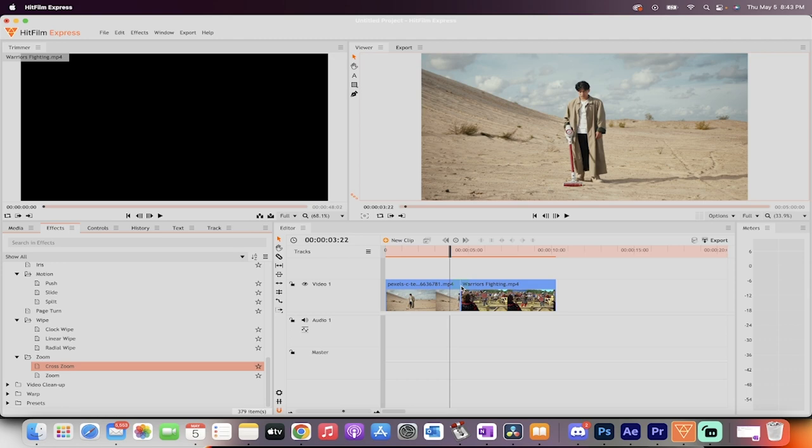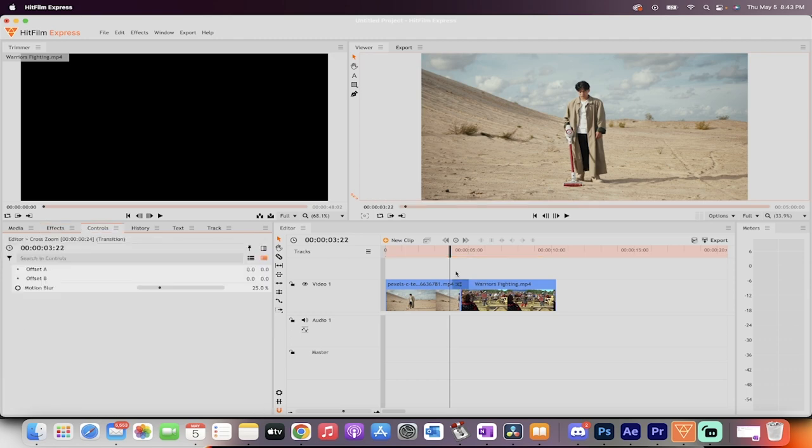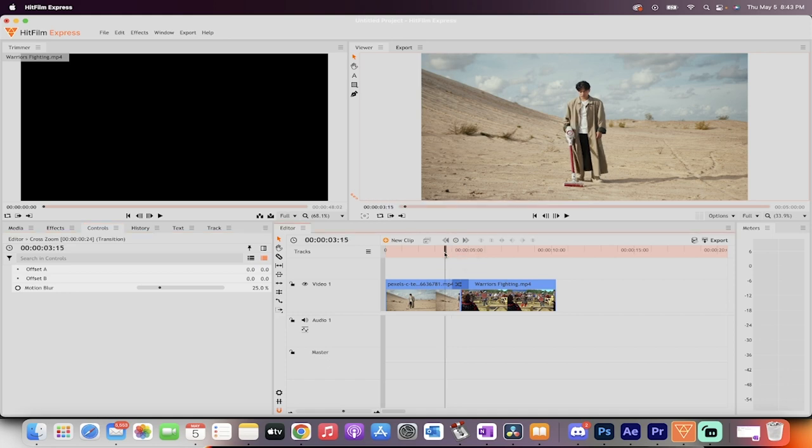Left click. I'm going to drop it on there, and now I'm going to go over here. I'm going to hit spacebar and watch the transition go.